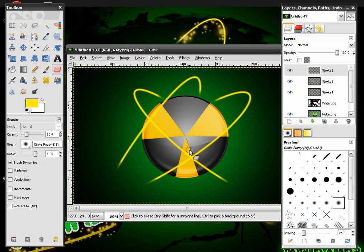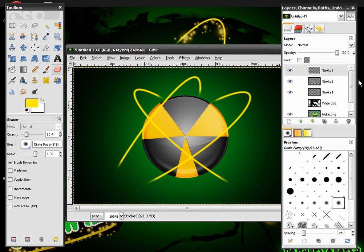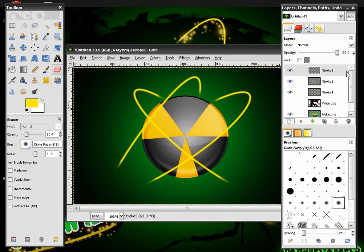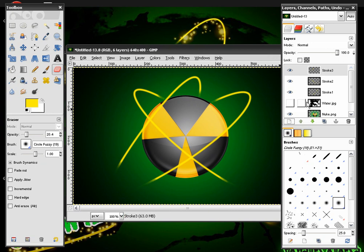Alright I'm back. And as you can see I have my strokes all done. Stroke 1, Stroke 2, and Stroke 3 for layers. And now we are going to